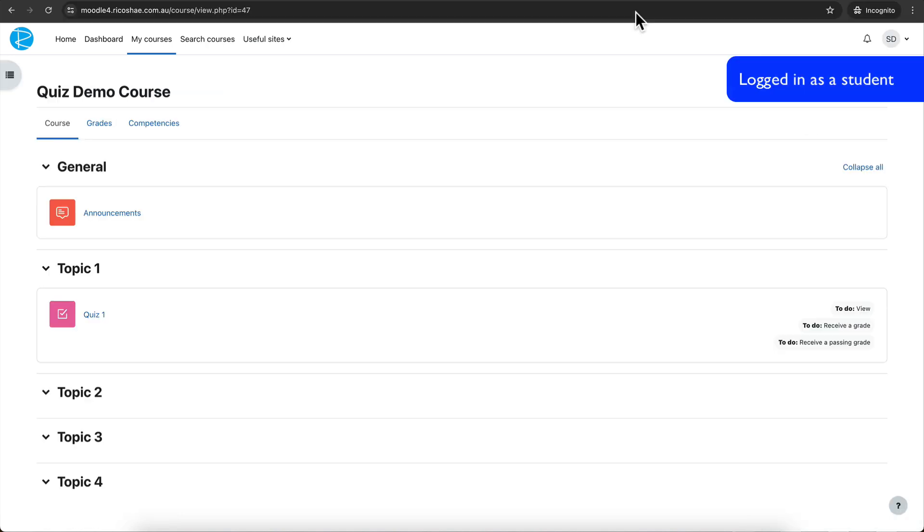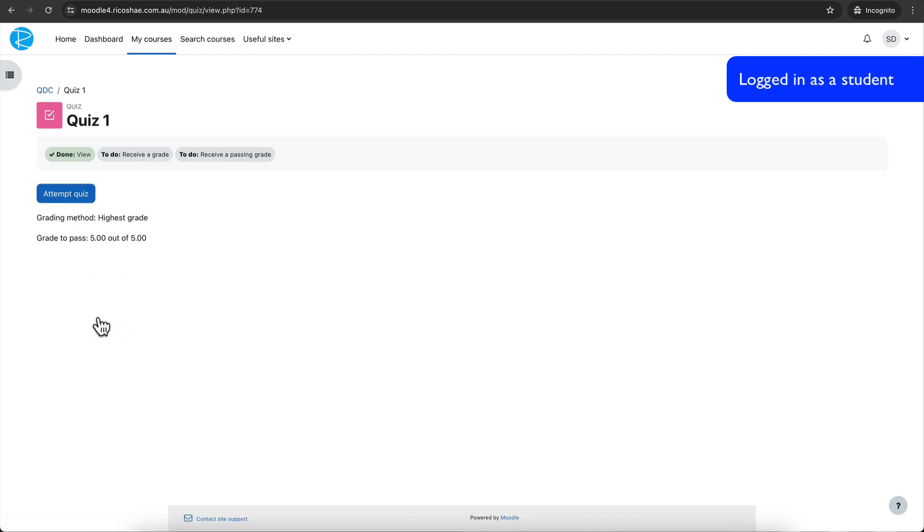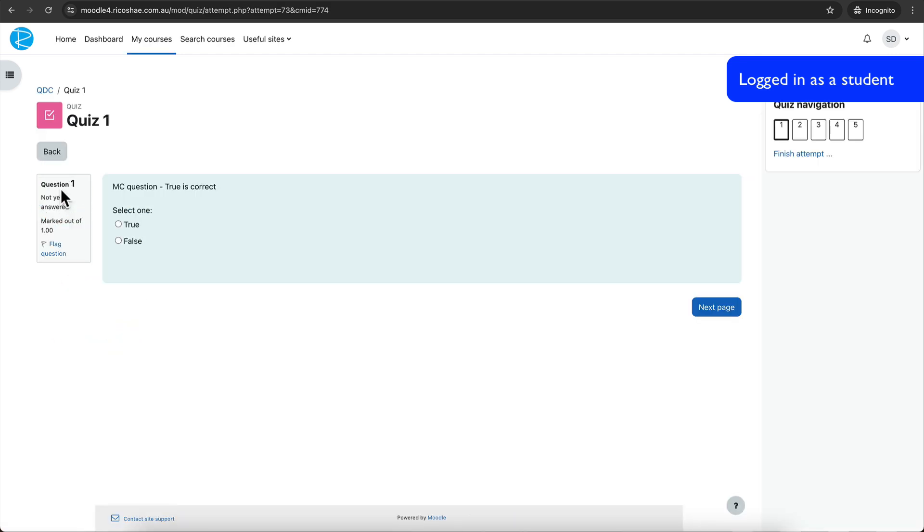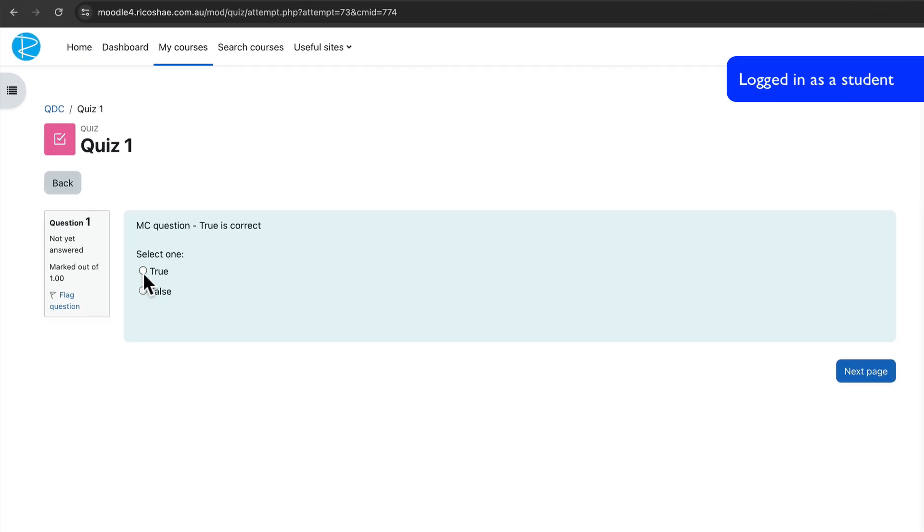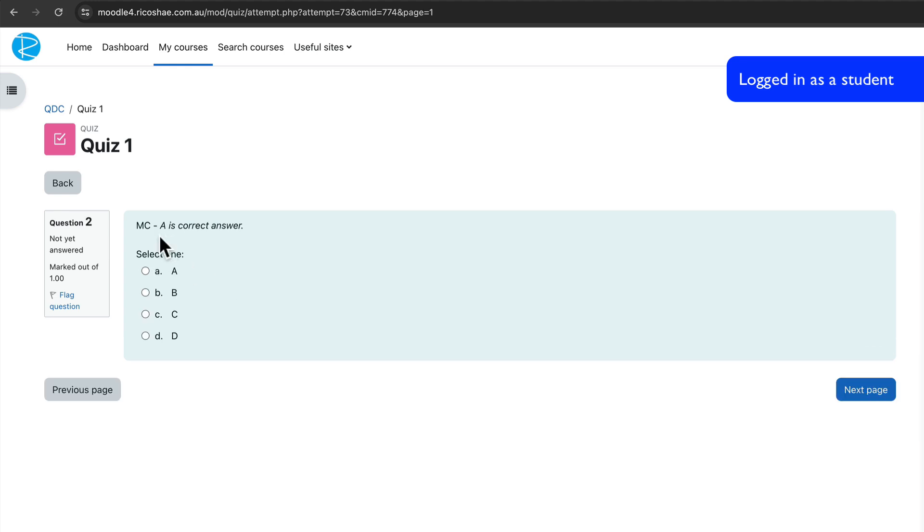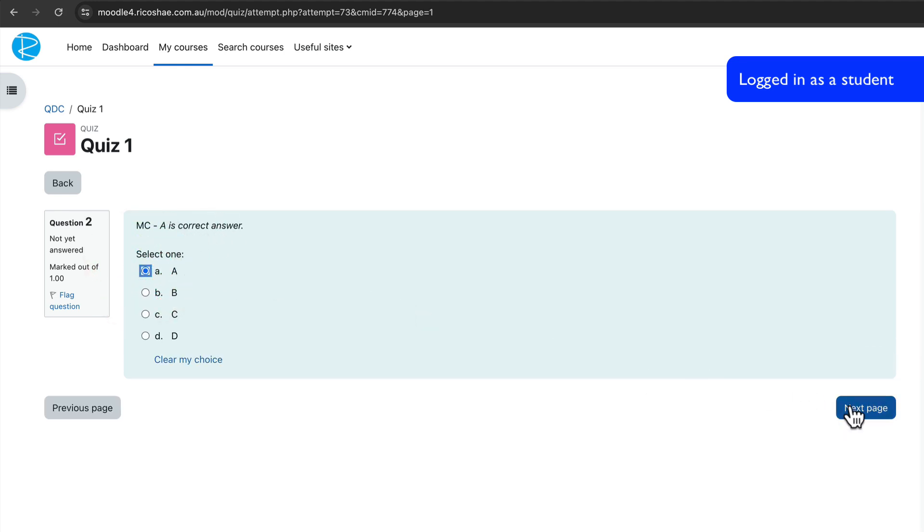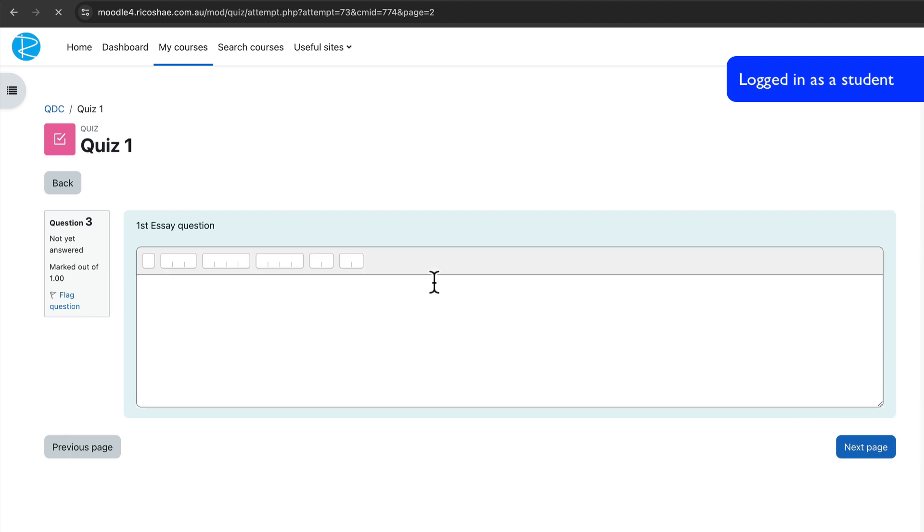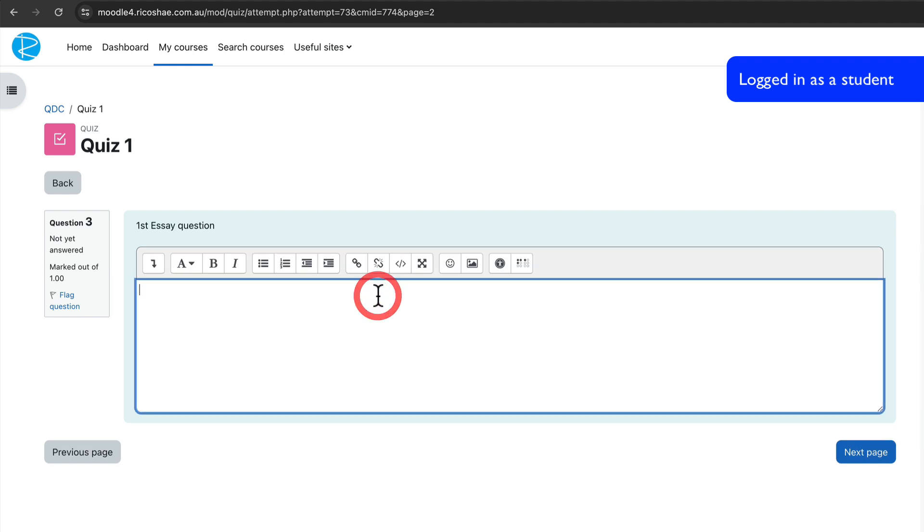So jumping in first of all, from a student's perspective, a student goes in to do a quiz. They go to the quiz just like this. They then choose attempt quiz, which is perfect. They answer all the questions. In this case, true is correct. We're going to make it false so you can see what happens if you get it incorrect. This one is multiple choice, we're going to choose this one correct. So we've got one at least that is. Then we've got an essay question. So we'll put this answer one.